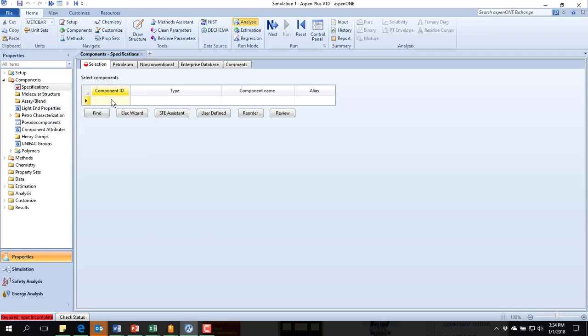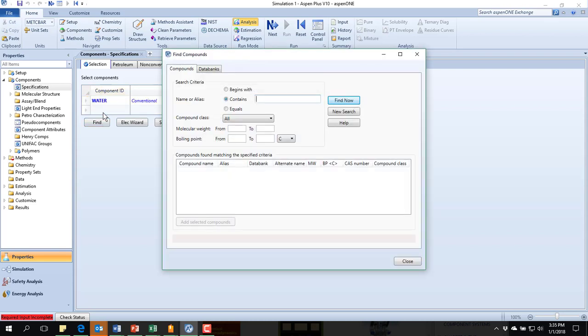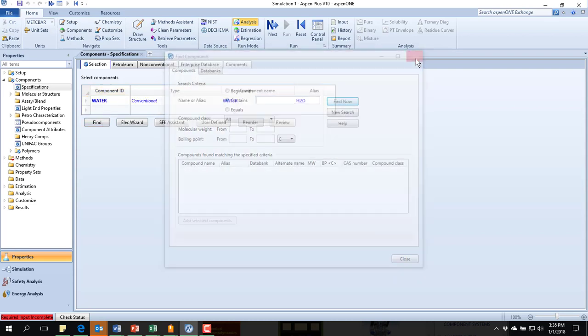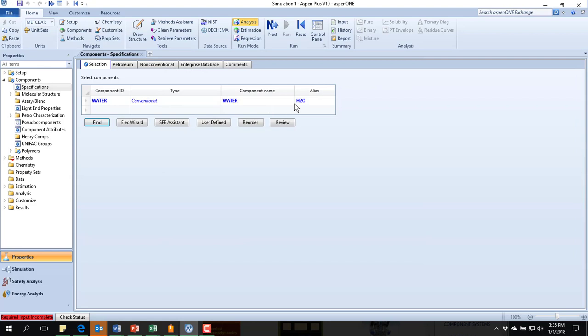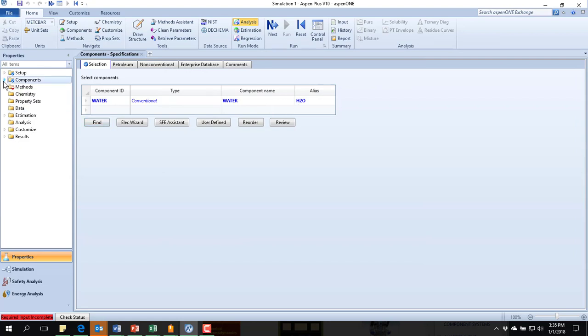Here we've got a new simulation started. In this particular one, we're just running water. My component, it starts out so that you specify your components. Say, find. It found some water. Conventional. Everything looks good. I've got my only component.